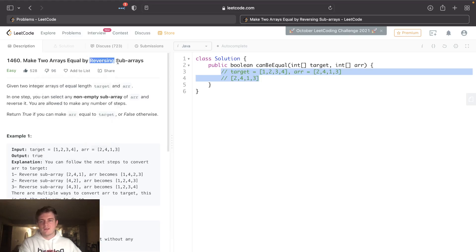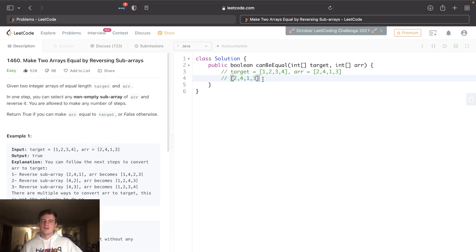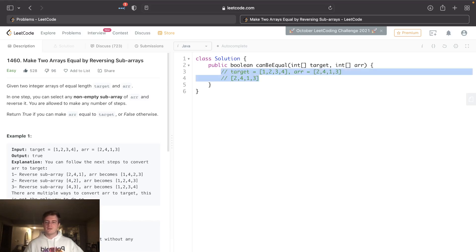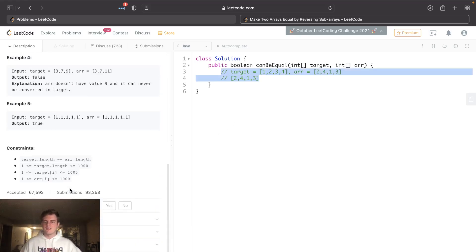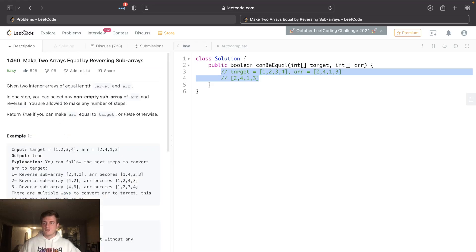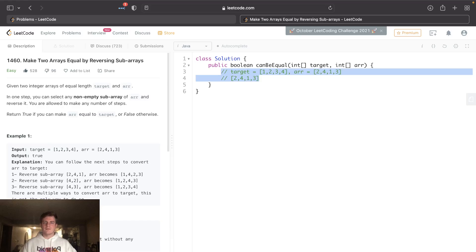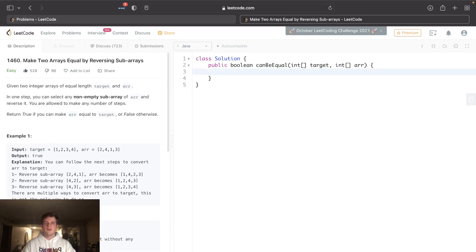Might take a while but you can. So this reversing subarrays business, it just doesn't matter. It's just asking: same integer frequencies. Because we can do an unlimited number of times, it's just asking that.